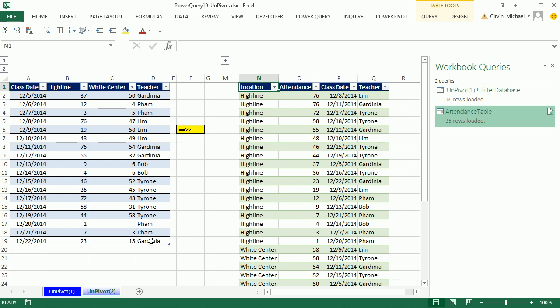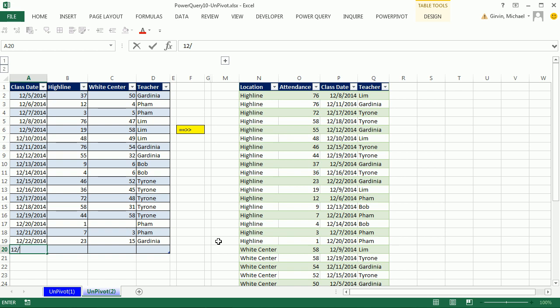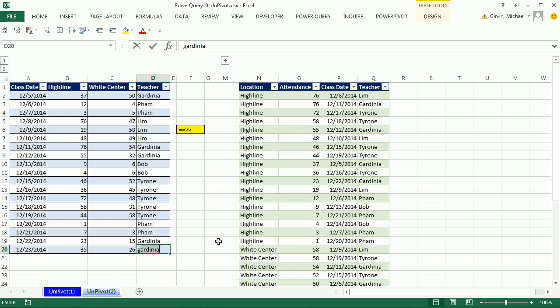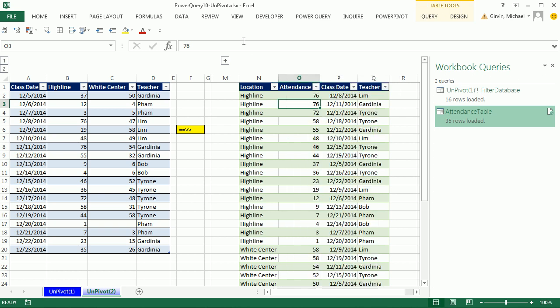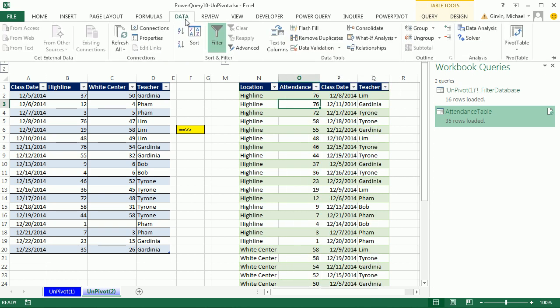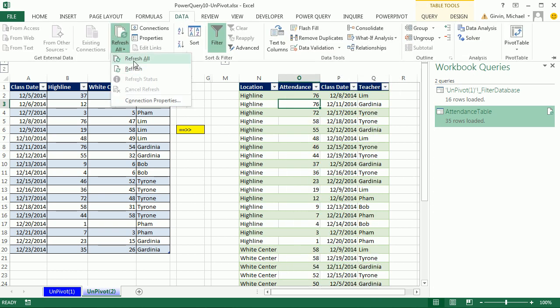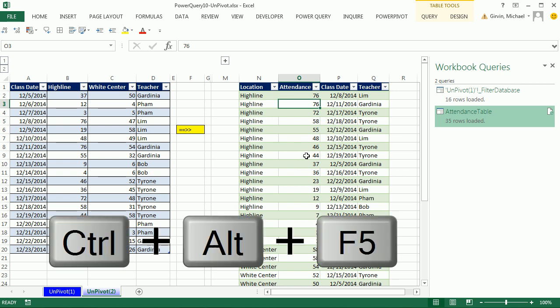Let's go ahead and add a new record. Tab 12 slash 23. There was 35, 26, and it was Gardenia again. So now, if we want to update this, we have to right-click Refresh. We could go to Data, Refresh All, or we could use the keyboard Control Alt F5.